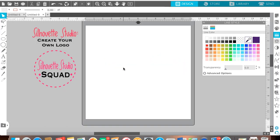Hello, this is Sally from Silhouette Studio Squad. I want to show you today how to create your own logo on Silhouette Studio. You can do this for free. I have the business edition of the software, which it will tell you up here which edition you have. But you can do this on the basic edition that you can just download from SilhouetteAmerica.com.